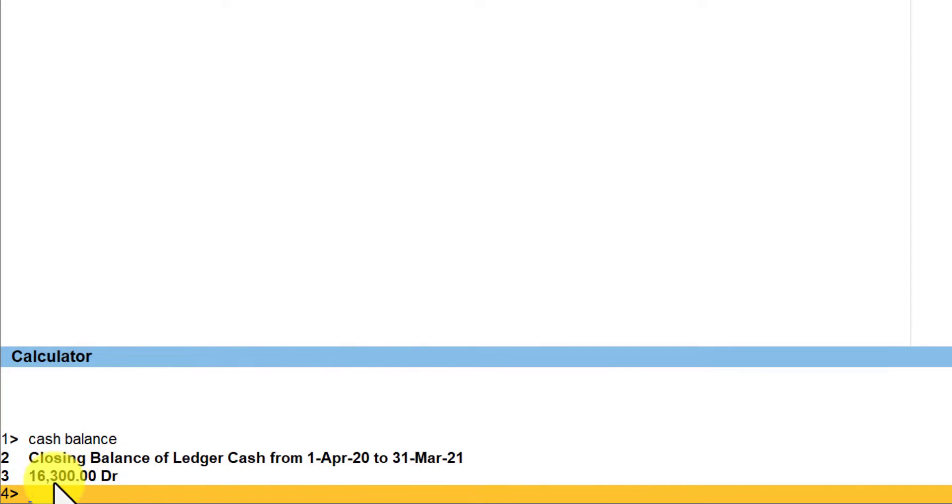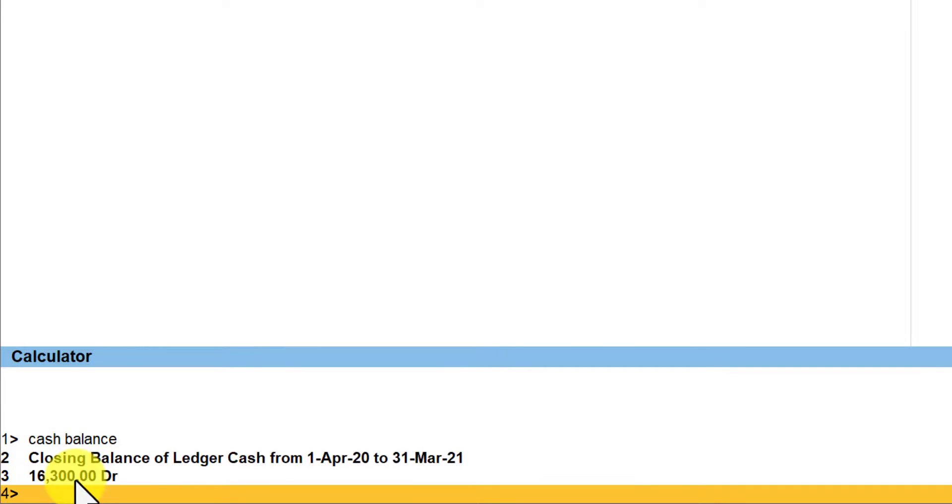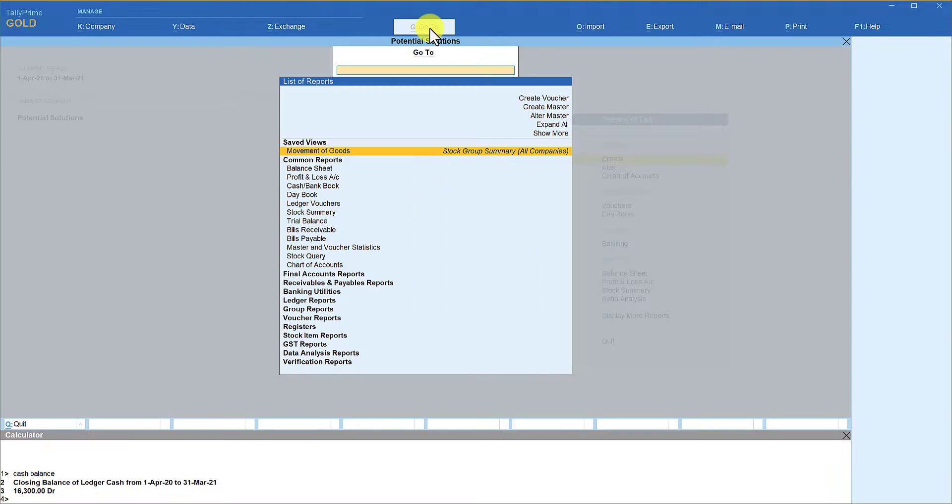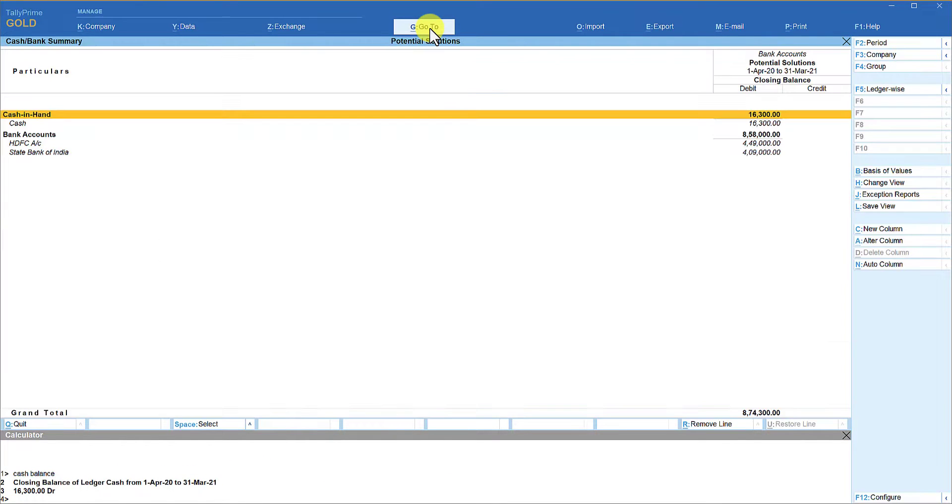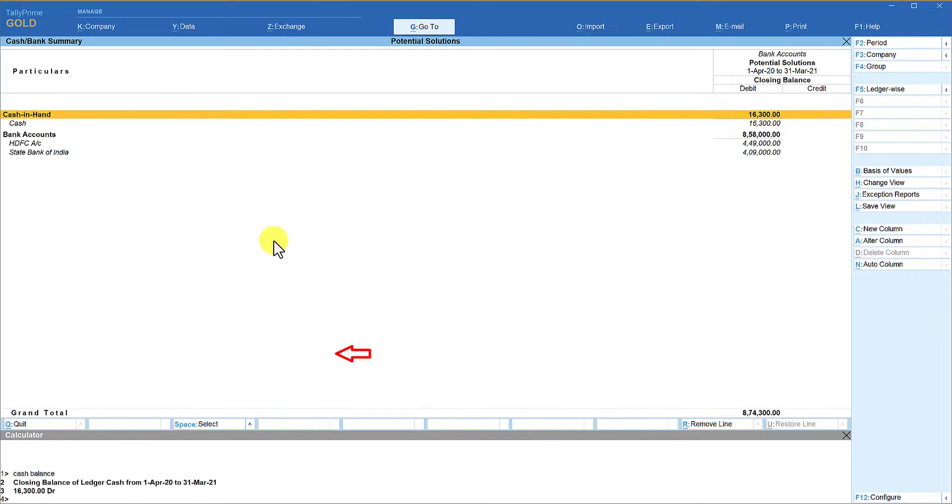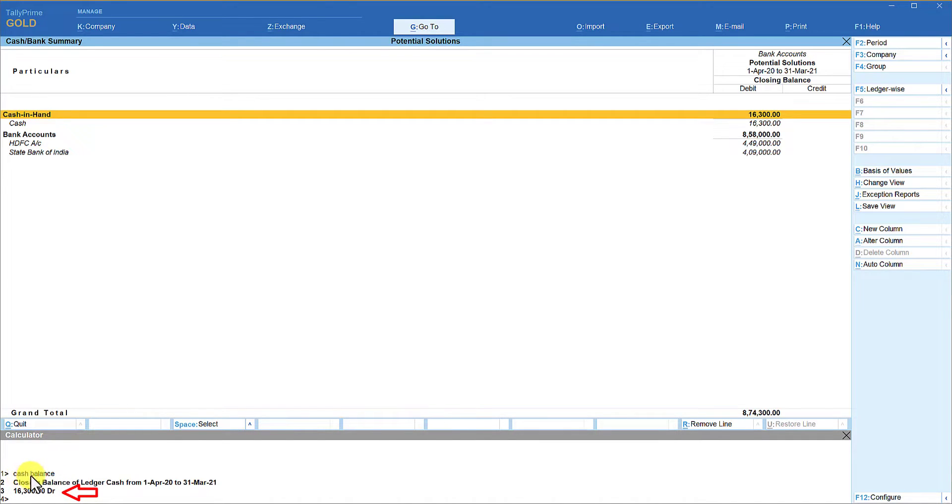Let us reconfirm whether this value is correct. So I go to and type cash and bank book, enter, and the balance as on 31st March, that is as on the last date of voucher entry, is 16,300. We are able to get this answer just by typing the command of cash balance.